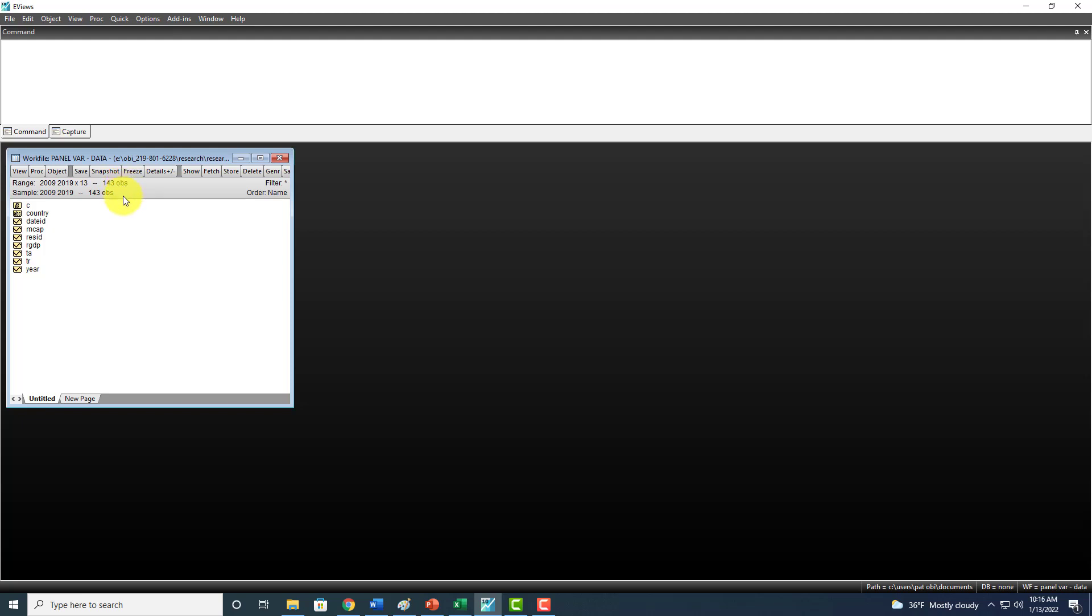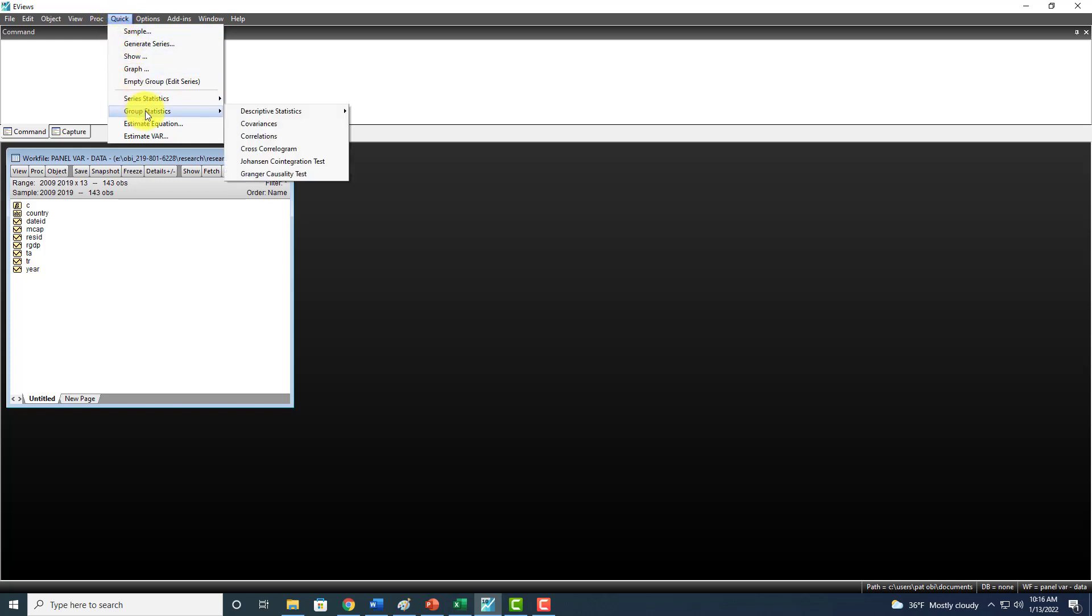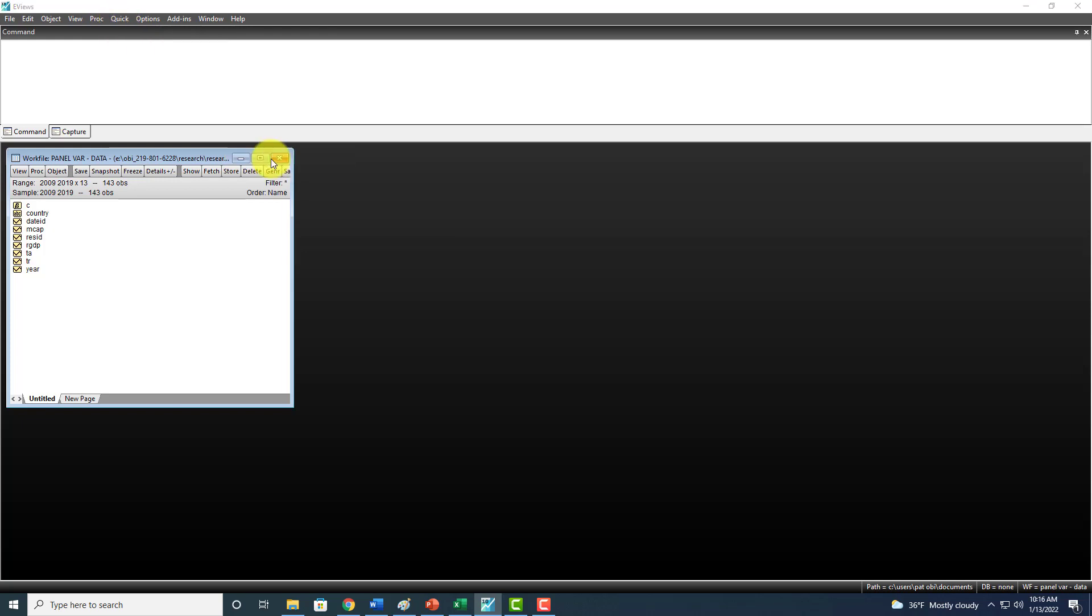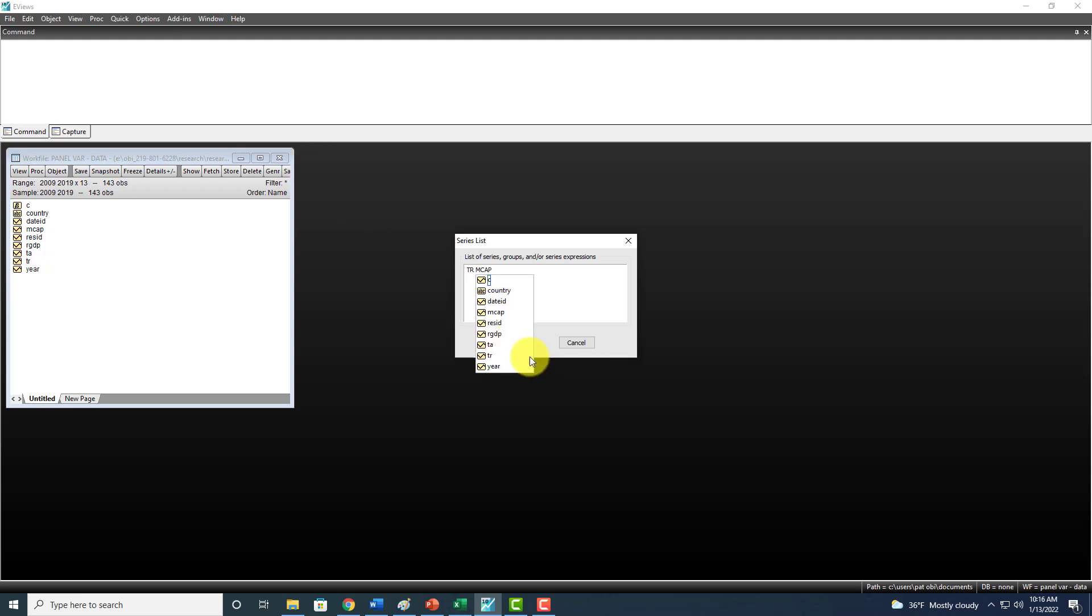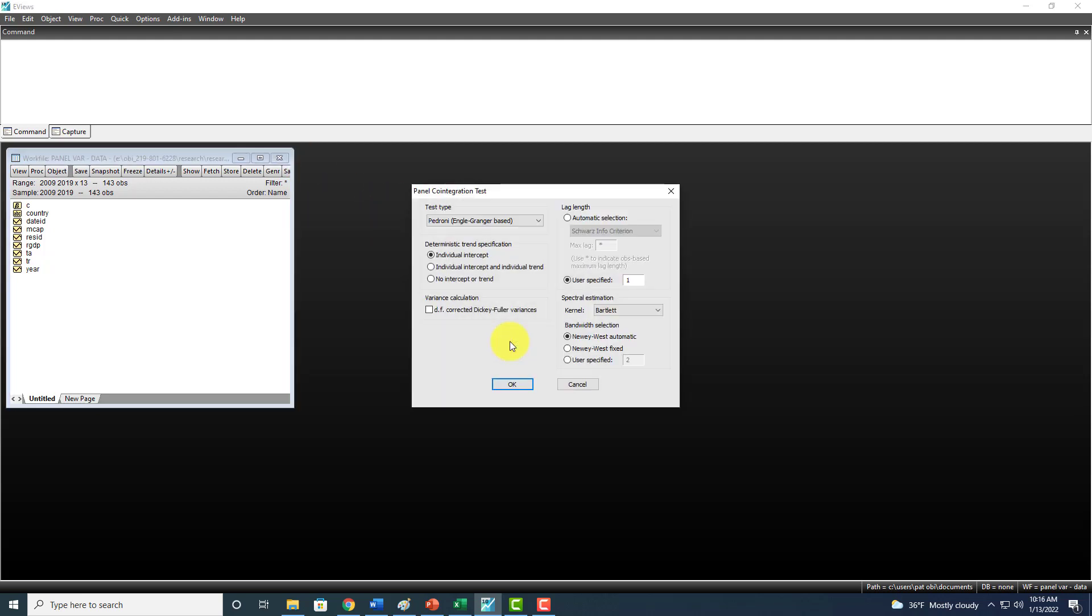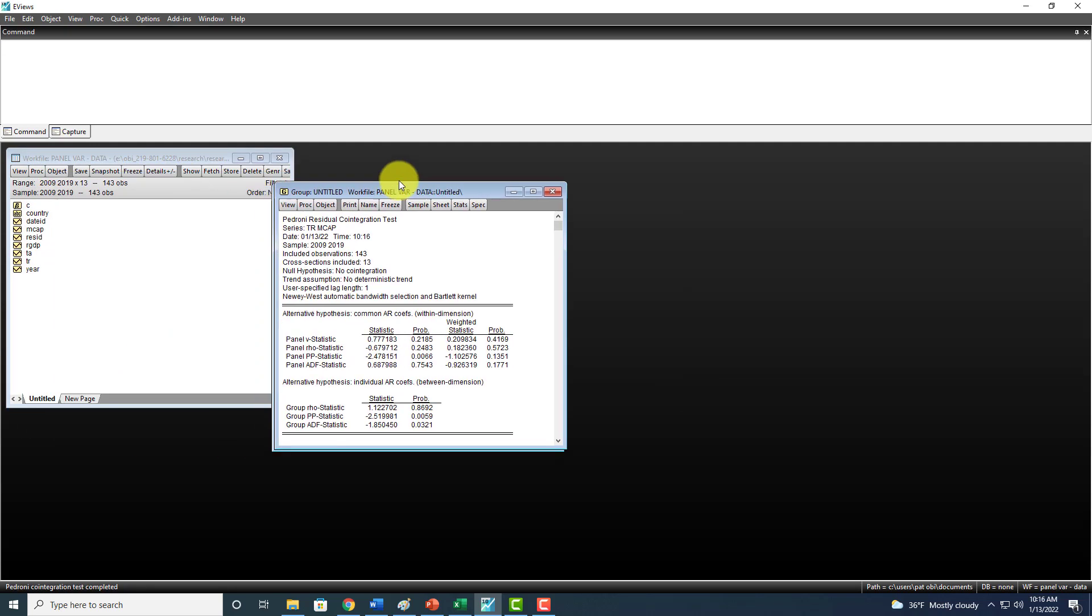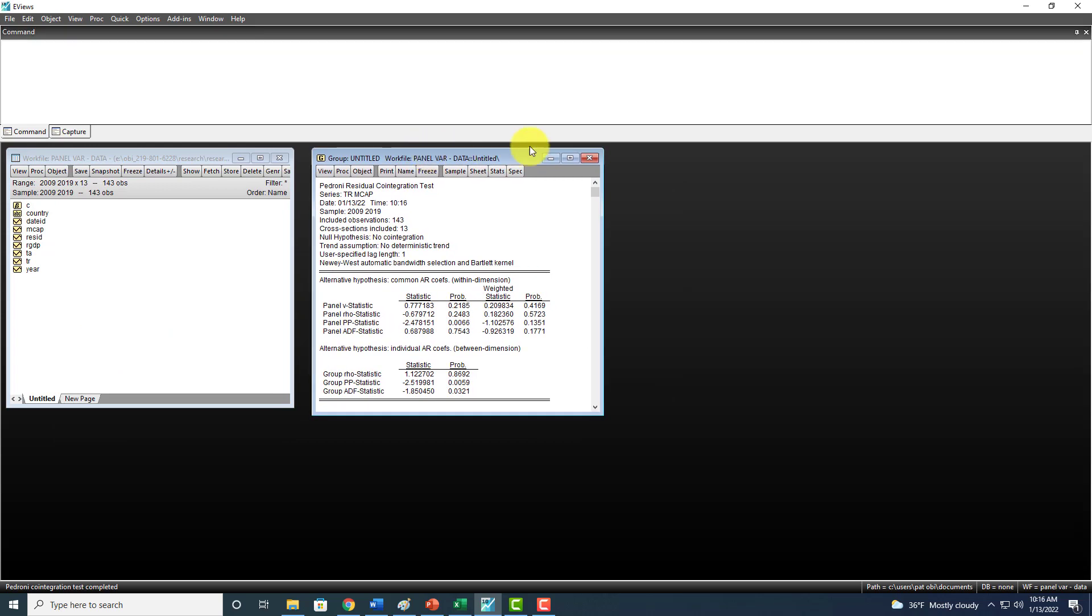There are two approaches. The basic approach is to go to Quick, then Group Statistics, then Johansen Cointegration Test. You type in the variables that you want to deal with, click OK, make your choices here, and then click OK to get your results.